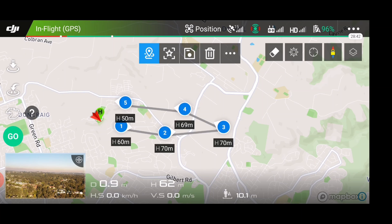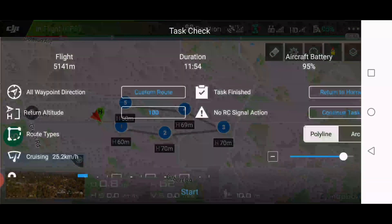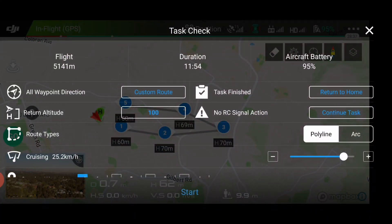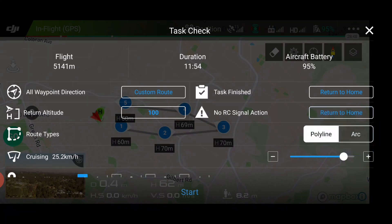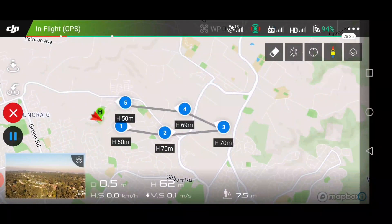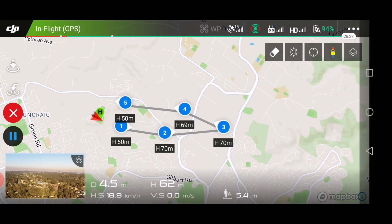The drone is in the air waiting, so we're going to click Go. It's going to do a task check: aircraft battery duration — that's all fine. Then you press Start. Waypoint direction, return altitude 100, no RC action, continue task. It does actually run a proper waypoint mission. We're going to set it to return to home when the task finishes. We're going to press Start — it's uploading, and now it's heading off.